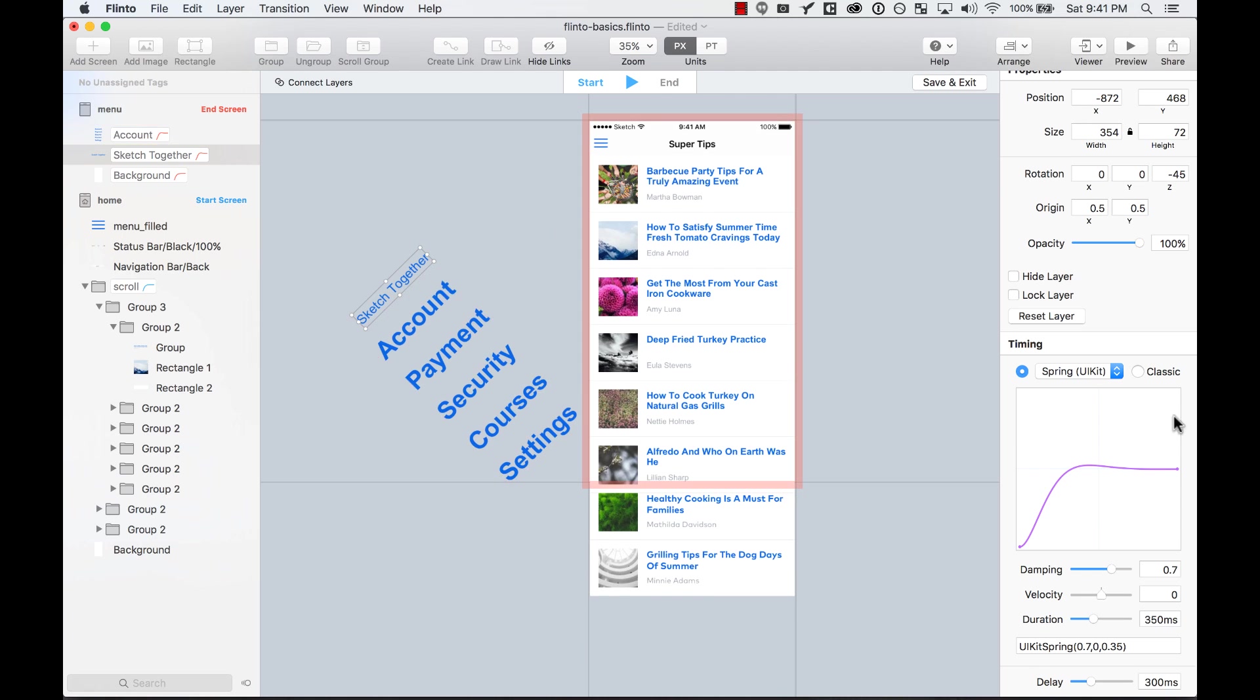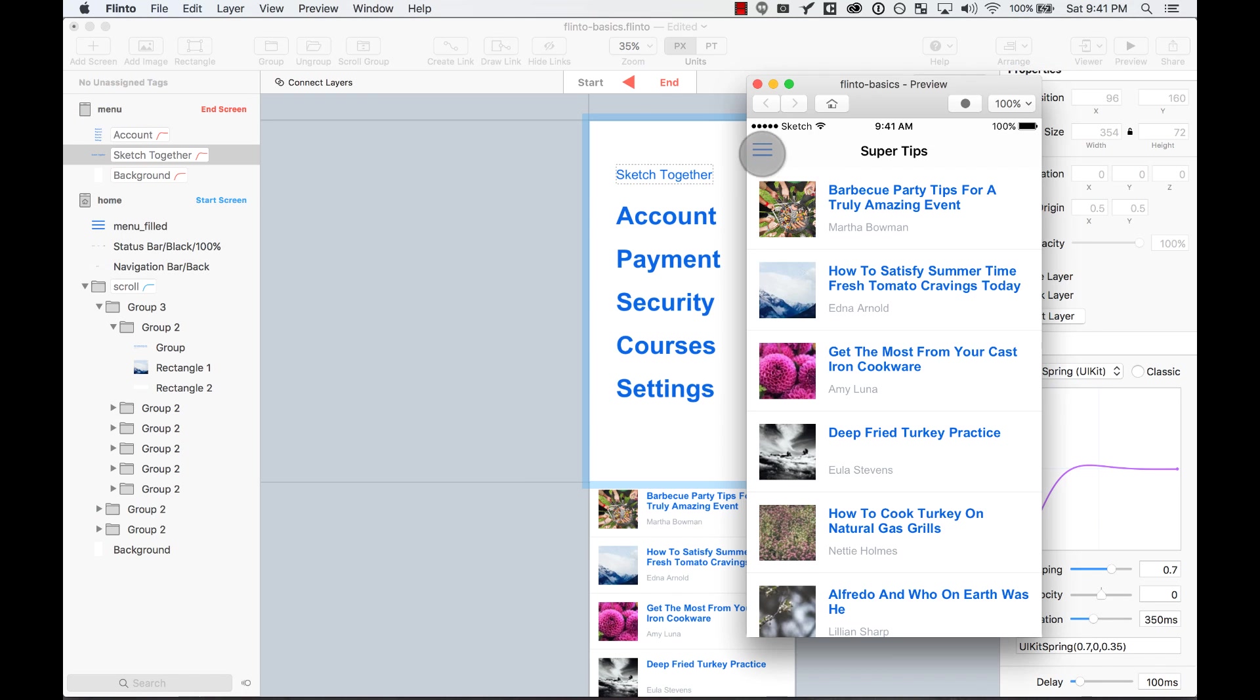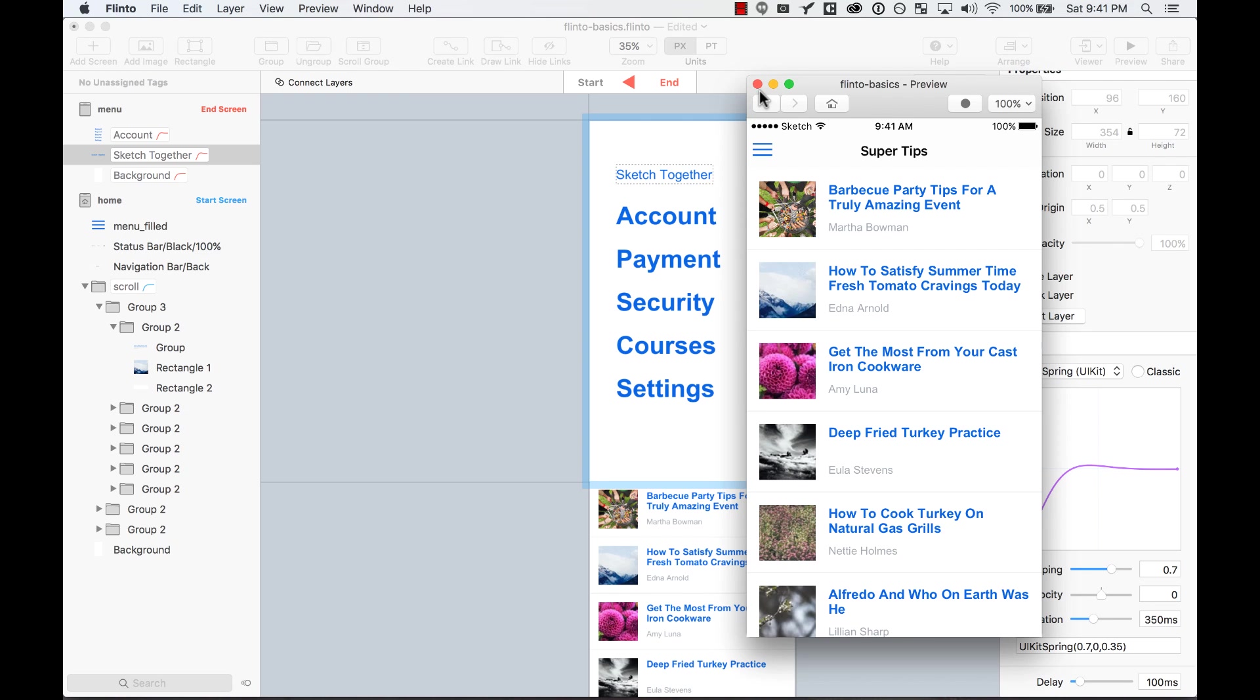It's probably not exactly what I want to do. Let's keep it at 100 milliseconds. Let's preview it. It's perfect.